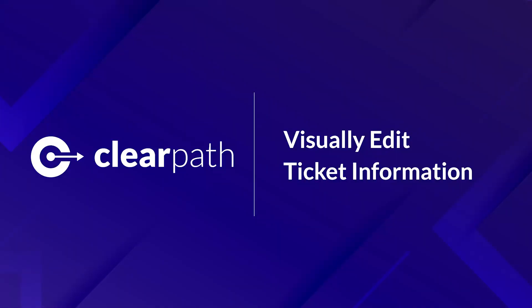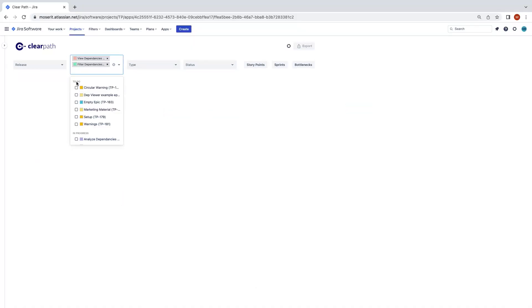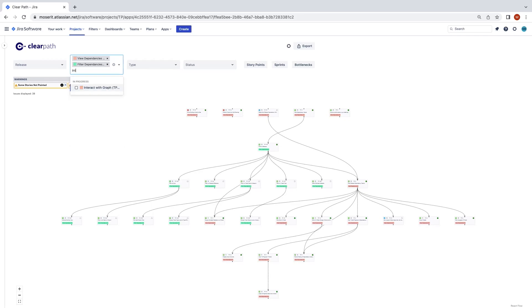When using ClearPath, errors that were missed while writing the ticket can easily be noticed. You don't have to return to the backlog view to fix issues, just make them here.